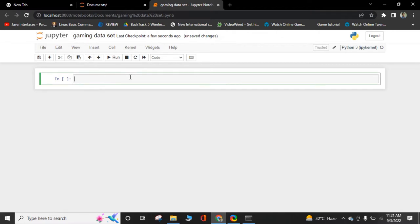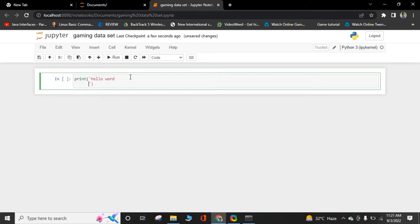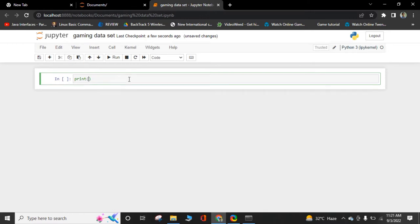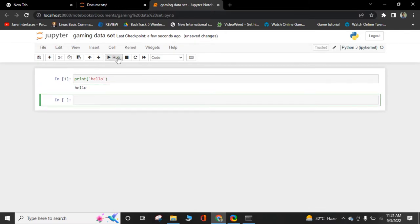For checking this cell of Jupyter Notebook, I should write here print hello world. Check everything is working fine. Everything is good.